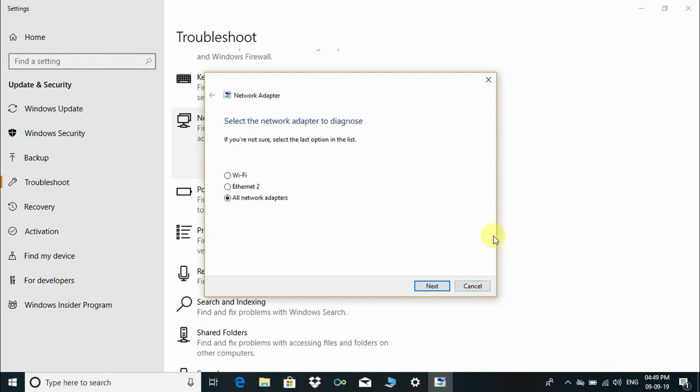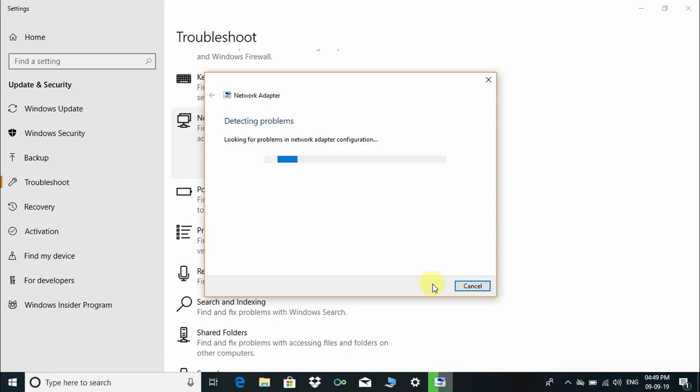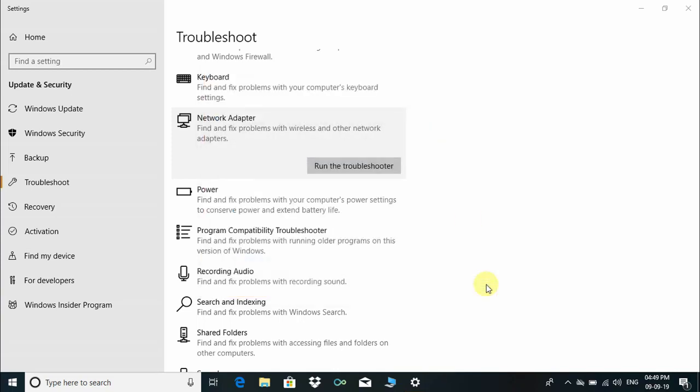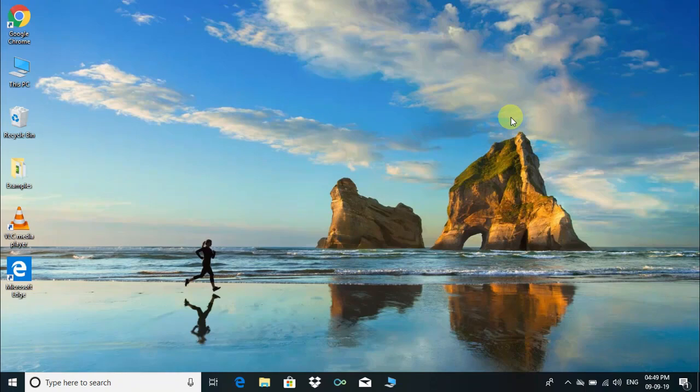Here's the message: "Select the network adapter to diagnose." Please choose Wi-Fi according to your need. As you can see, there's a message: "Troubleshooting couldn't identify the problem" because on my PC there is no problem.